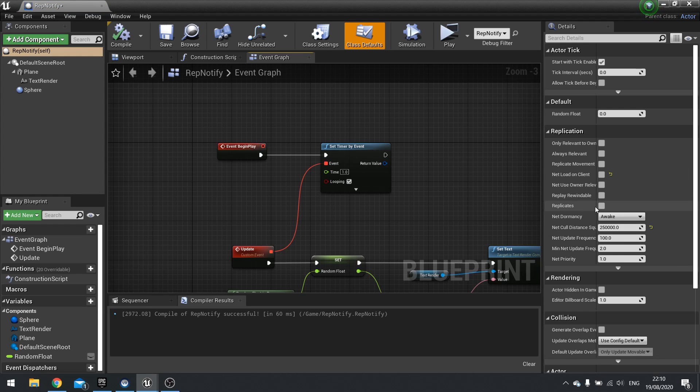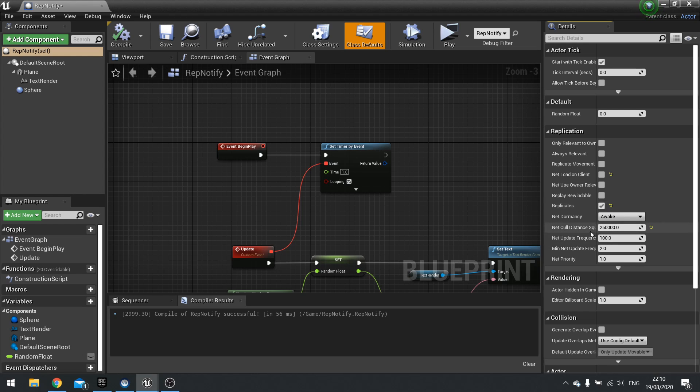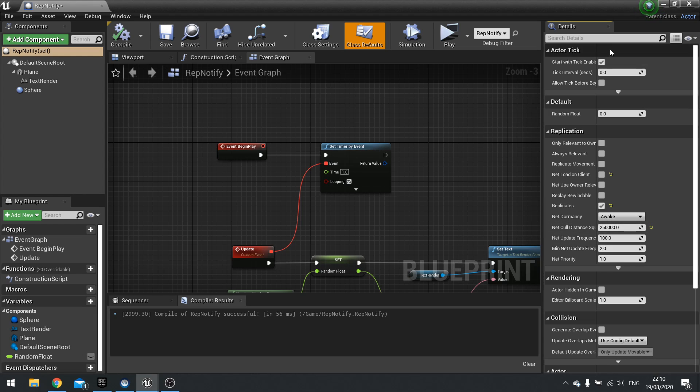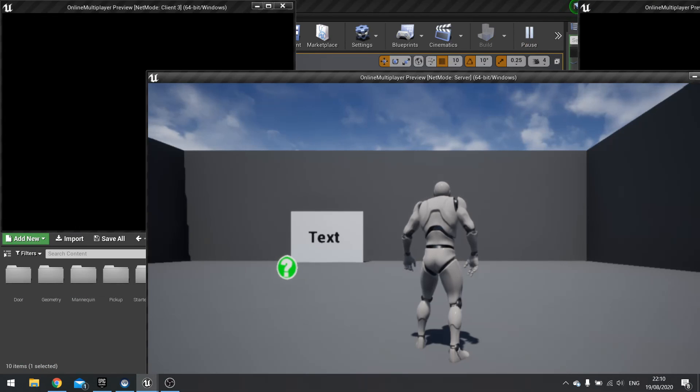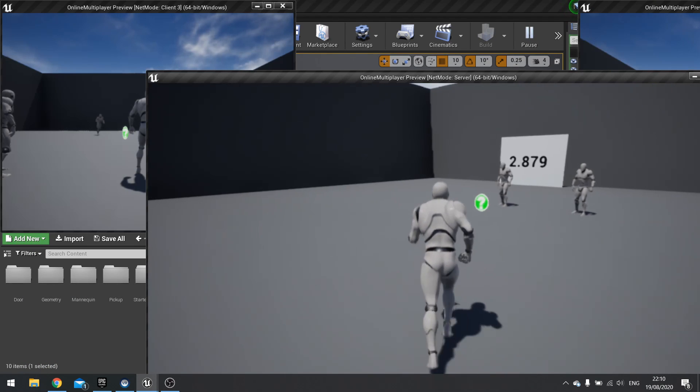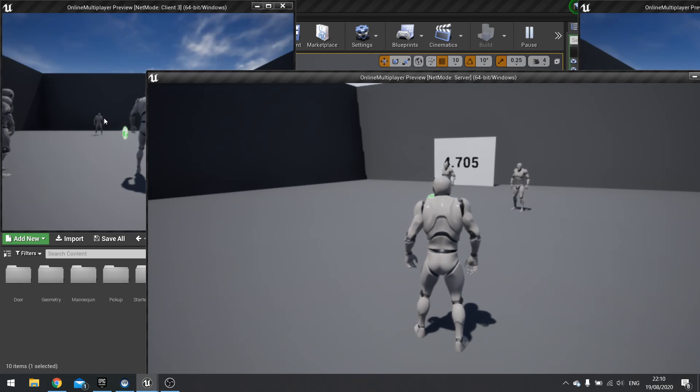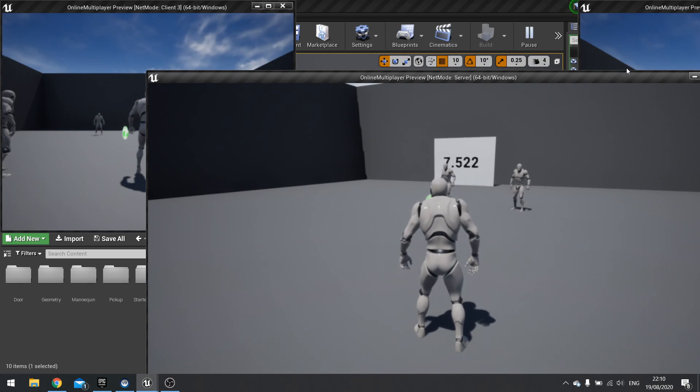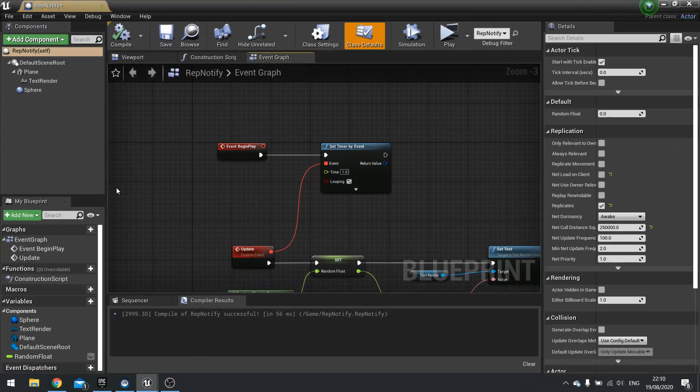So if we tick replicate, now this is going to use relevancy to determine whether or not it should be replicated. And I've turned down my net cull distance, so it's a bit more easy to see this. And it's indicated by this sphere collision around it. And actually, let's make it so we can actually see this sphere collision.